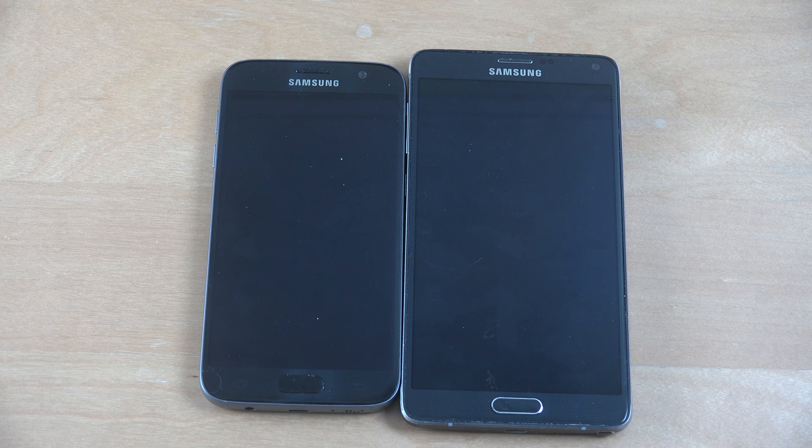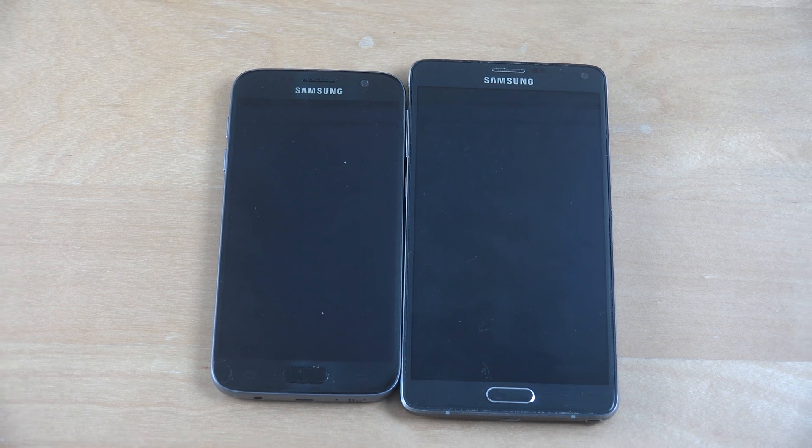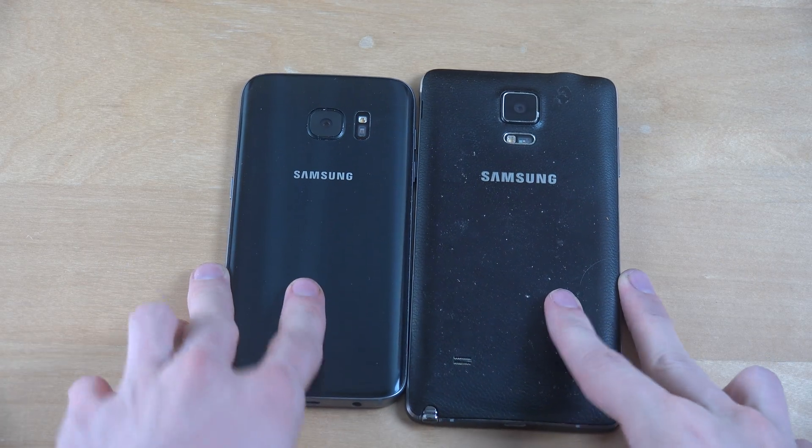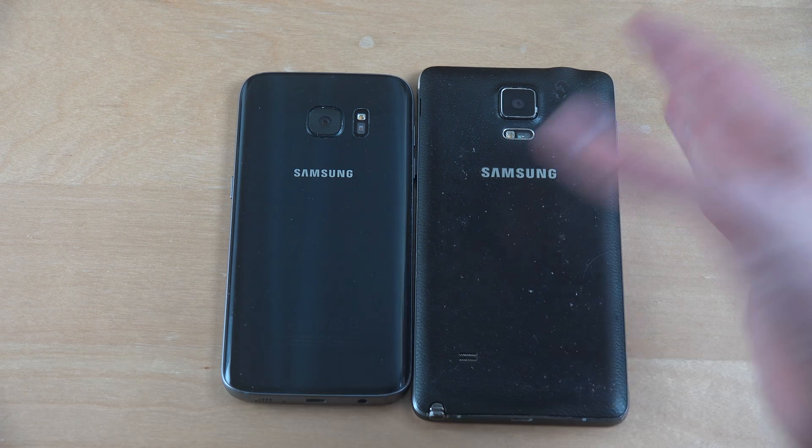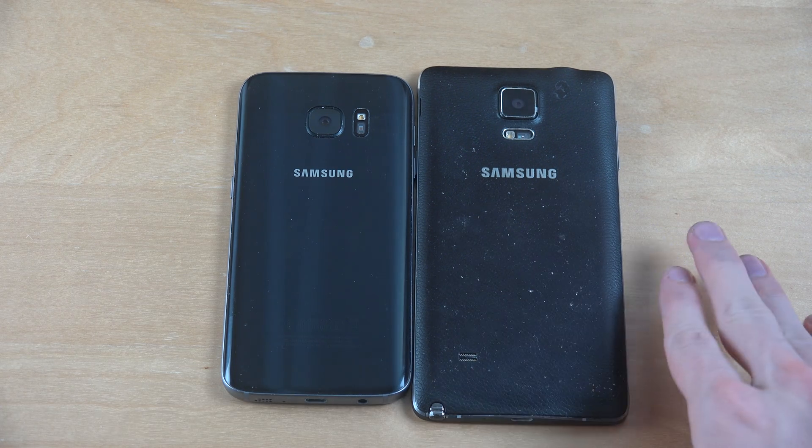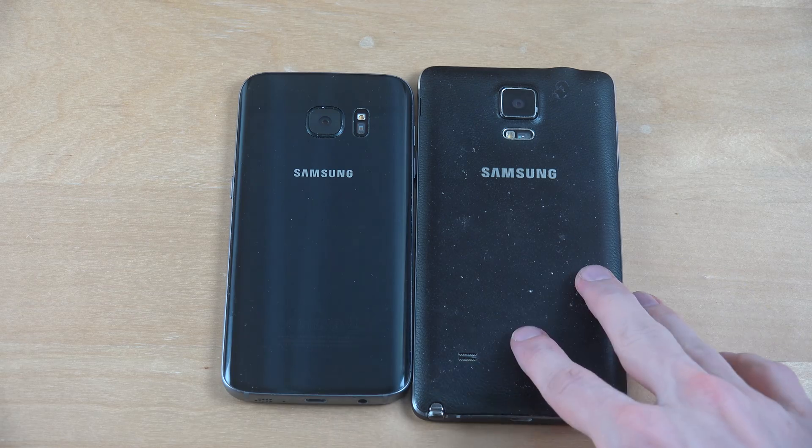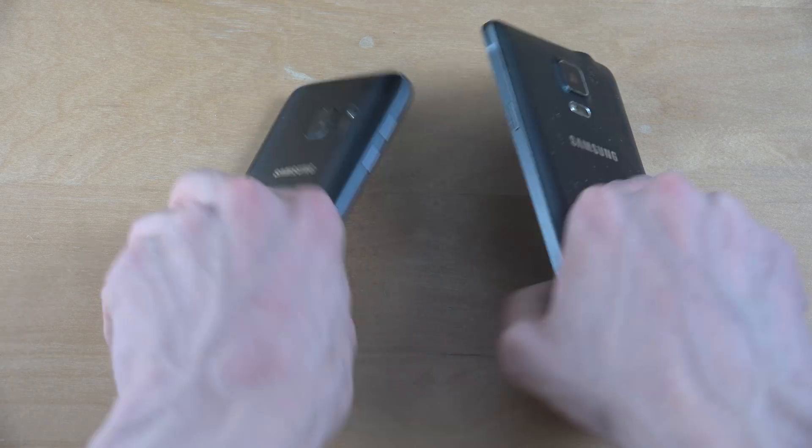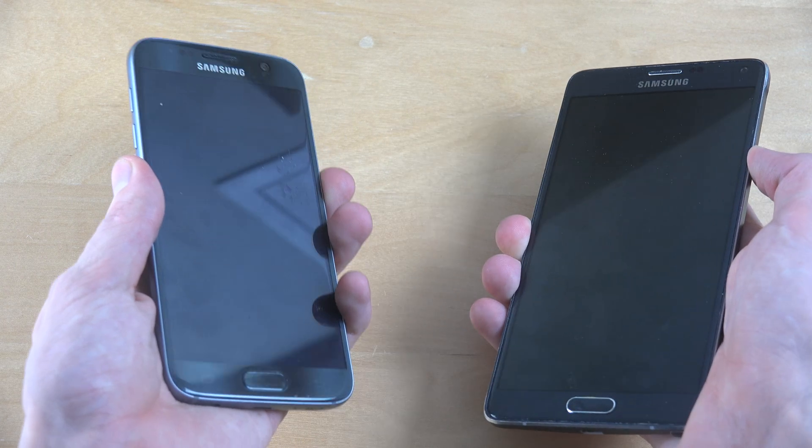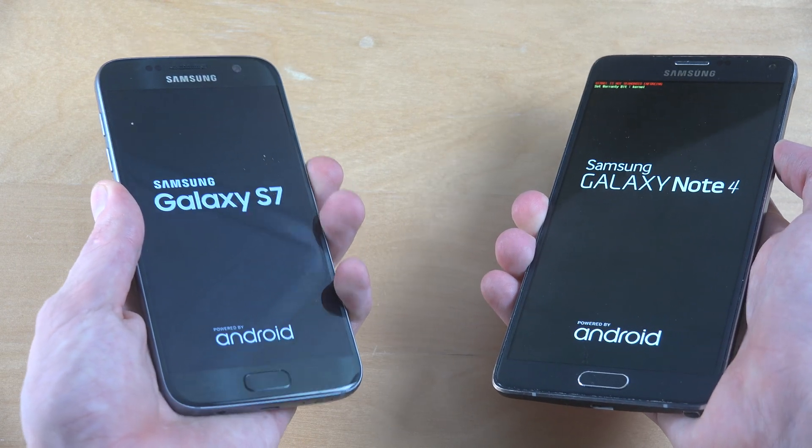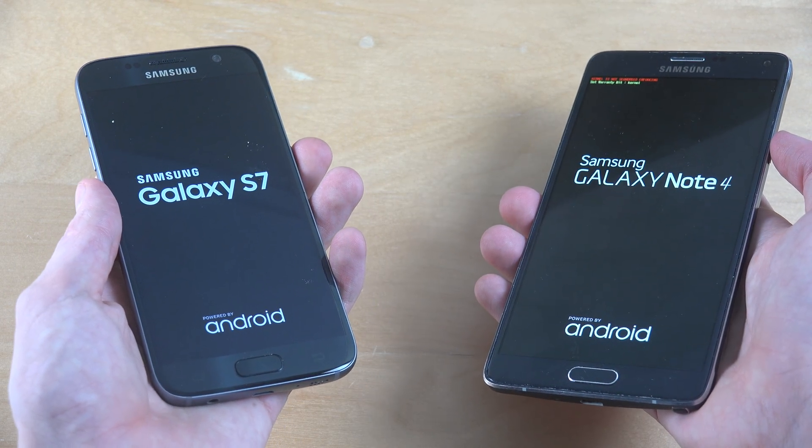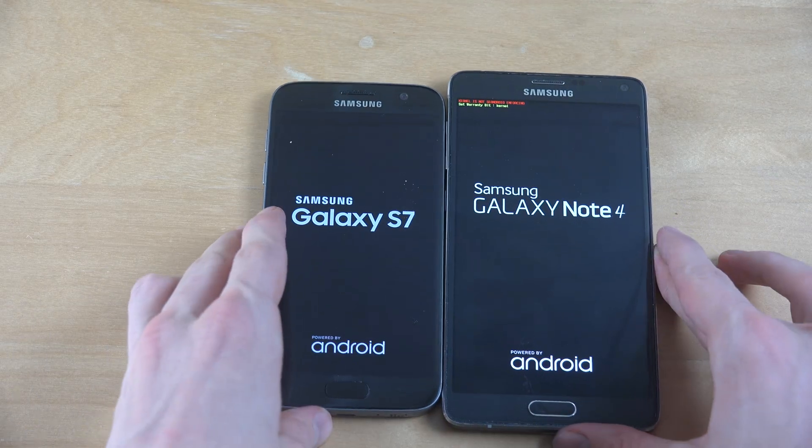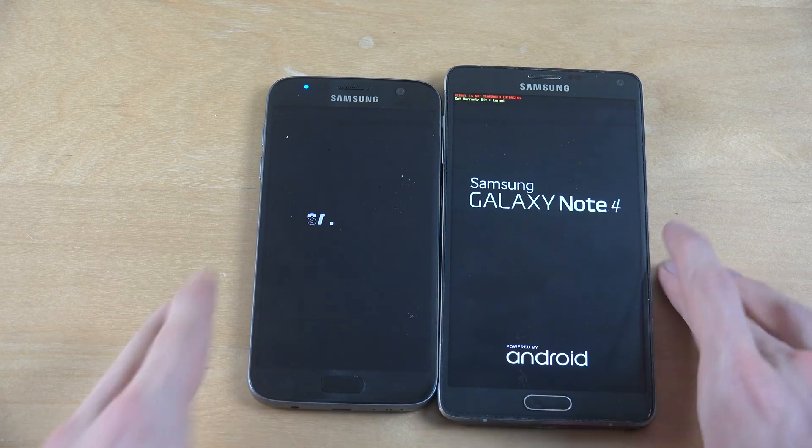Of course not official on the Note 4 but it is the latest version of Android at least. So as you can see, glass back S7 and the Note 4 here. I can't use the Note 5 because I dropped my Note 5 and Note 7 is having problems. So let's go. Okay, sweet. So we have them running.